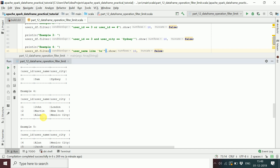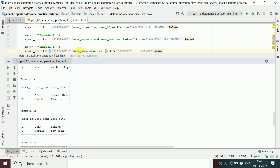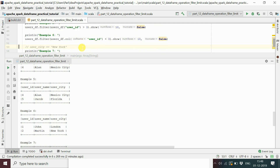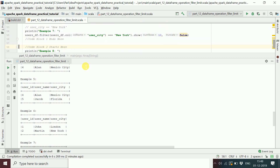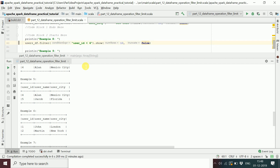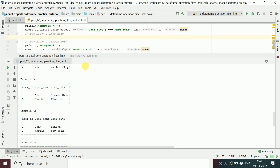For the fifth filter condition, we applied userID greater than 3, which returns rows 4 and 5. In the sixth example, we applied less than, returning rows 1 and 2. In the seventh example, we filtered using a string value — city equal to 'Newark' — which returns Martin's row.